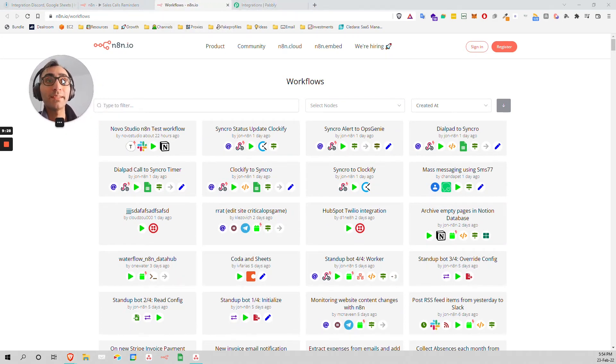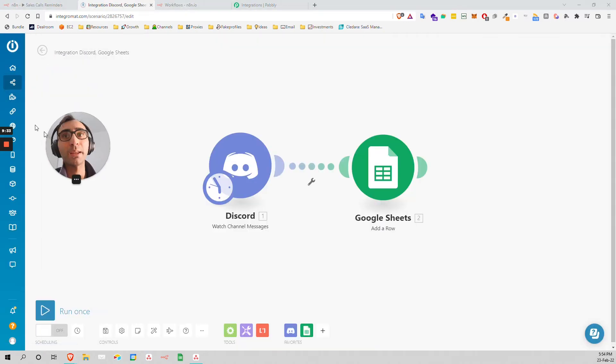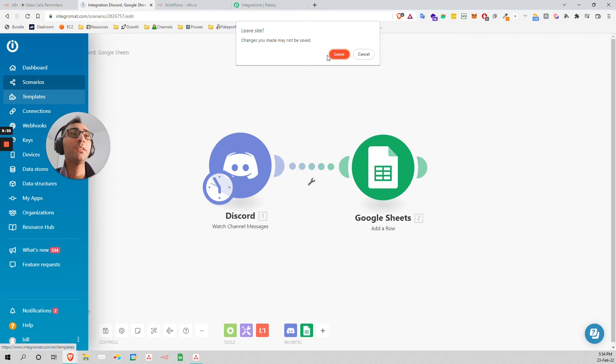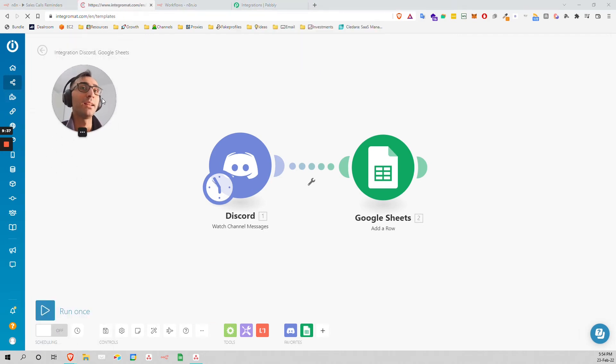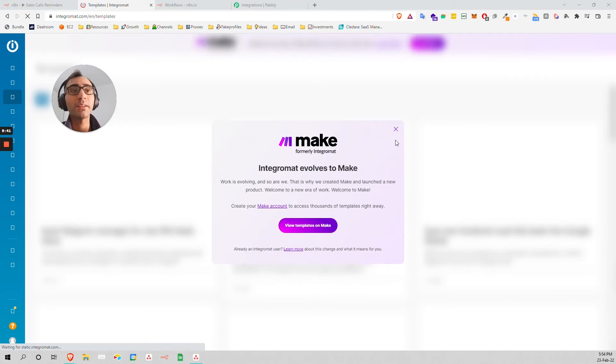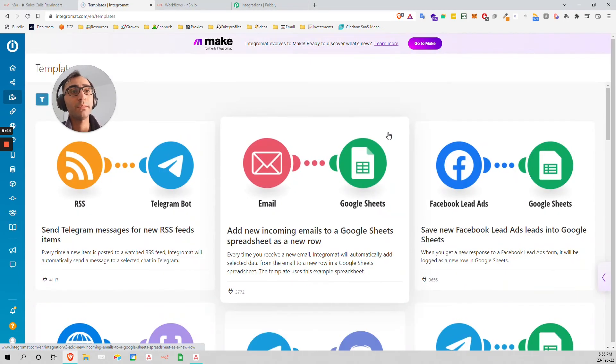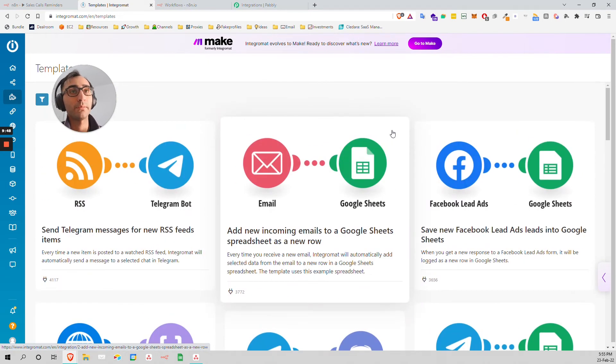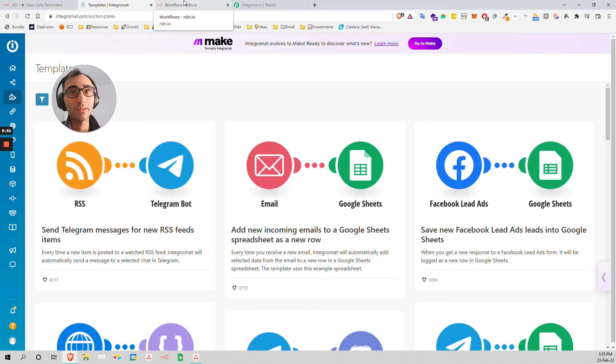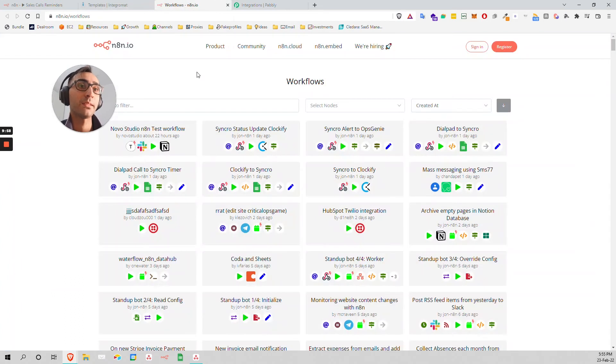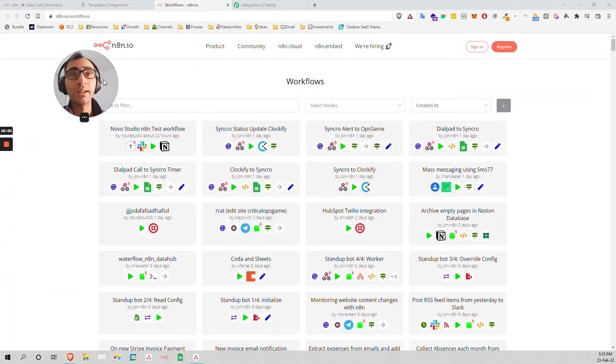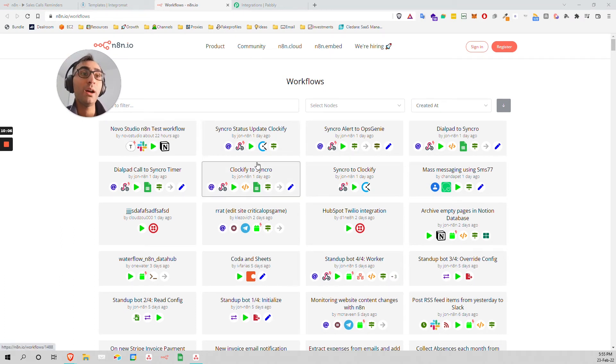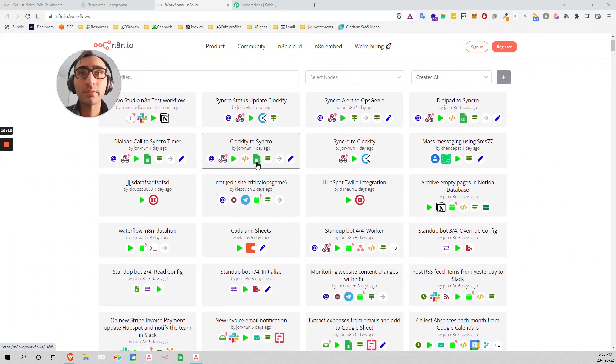Another comparison - here in Integromat we have some templates. They're calling them templates, but the templates are not given by the community. These are templates Integromat gave for you. Which is good, actually, because the community is not able to. Perhaps this is what they believe - there are not many experts in the field. But here in N8N, anybody can upload because it's open source.